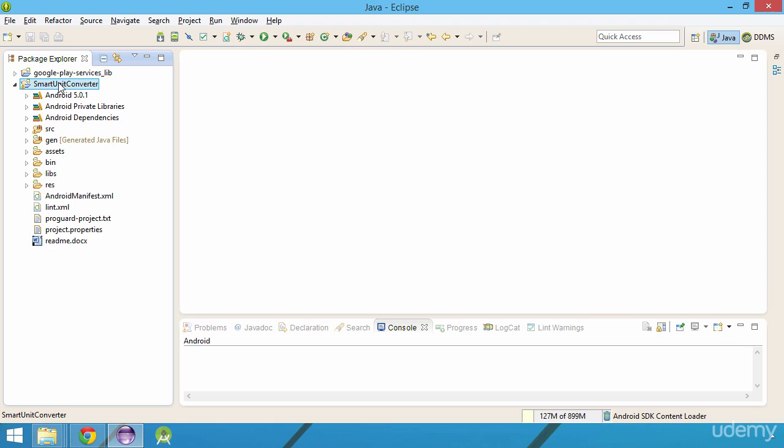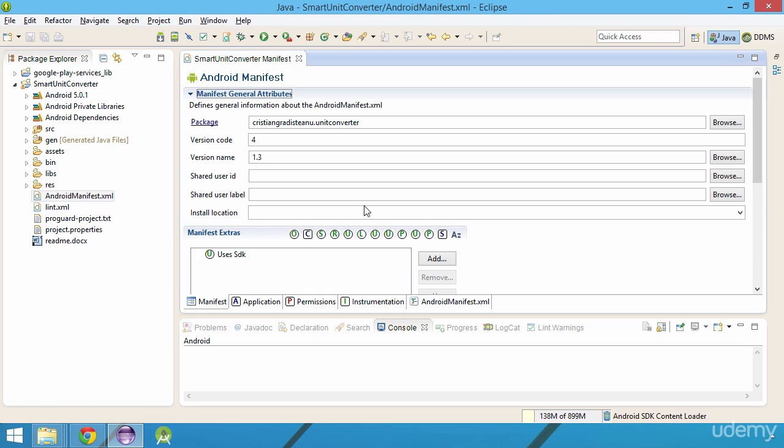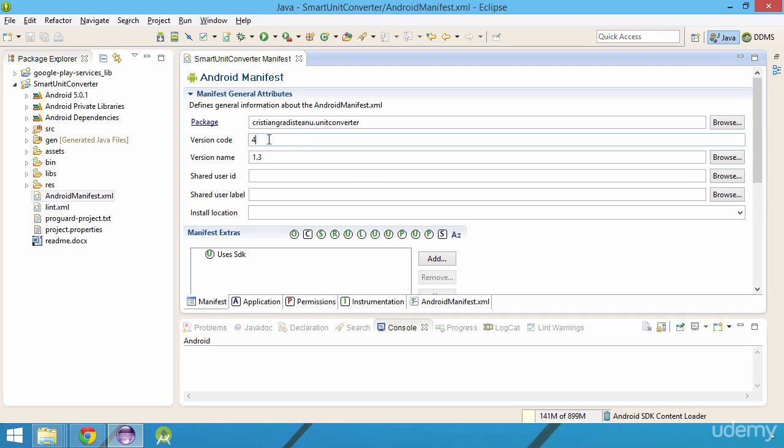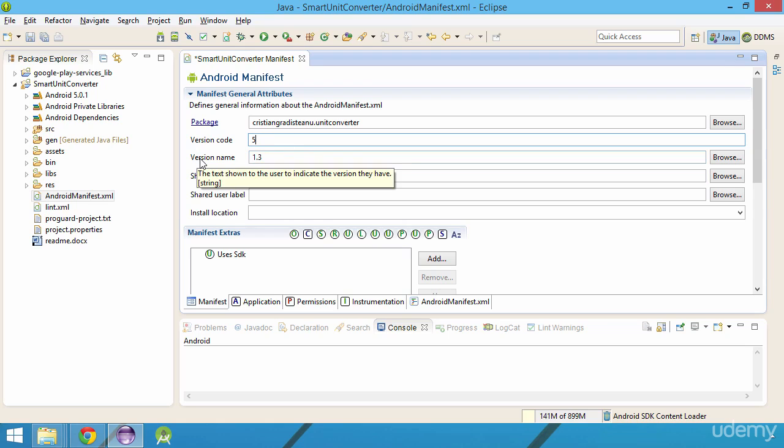The changes need to be made in the AndroidManifest.xml file. So I will open that file and in the application panel we can find the current version number or version code of the application and the version name.